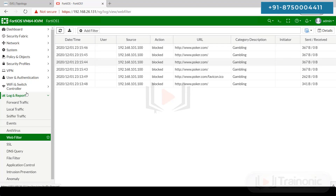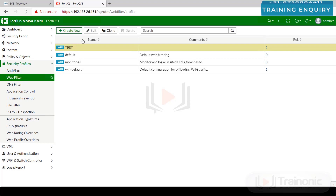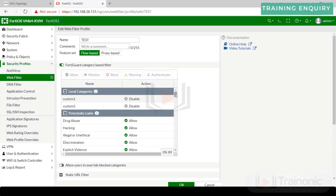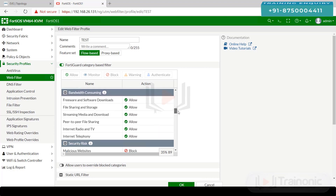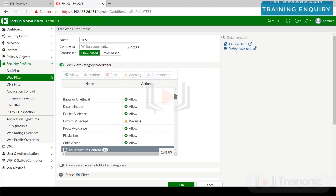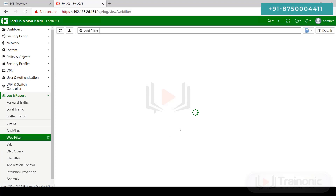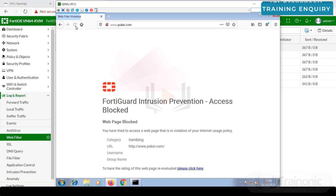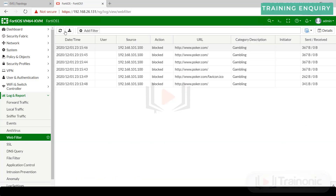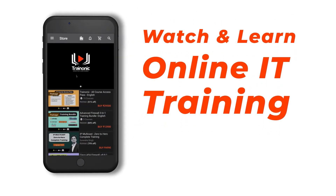In this way, you have the option to go to Security Profiles, Web Filter, select and edit the profile. There are many other categories available as well that you can block. Thank you for your time.